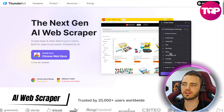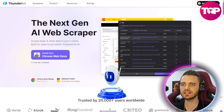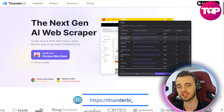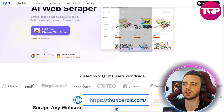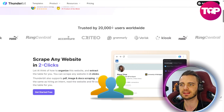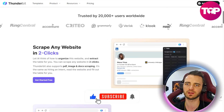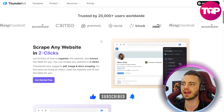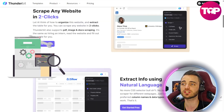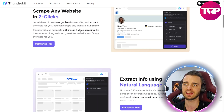Here we are on Thunderbit.com, and this is actually a scraping tool in the form of an extension that uses AI to scrape everything you need based on what you prompt it to do or the template you set. They've already got 20,000 users and are seen on a bunch of different websites including Puma and Grammarly. You can scrape pretty much any website with just a couple of clicks, extracting different parts of the website into a table.